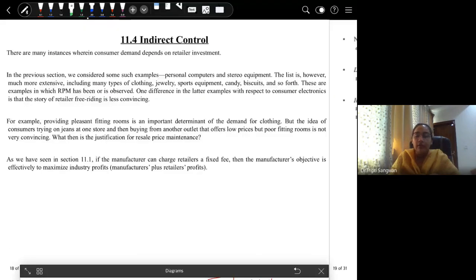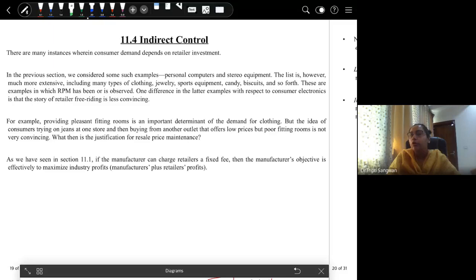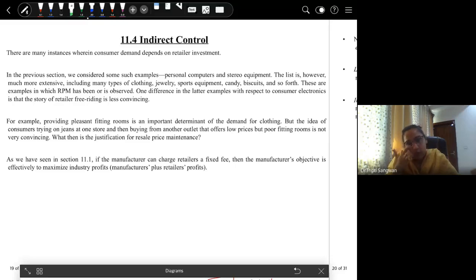So we have two mechanisms to address investment externality. We will now discuss indirect control — how the manufacturer can set up indirect control mechanisms — which we will cover in the next session at 1:30. If you have any doubts regarding your presentation, please let me know. We just have two topics remaining: indirect control.